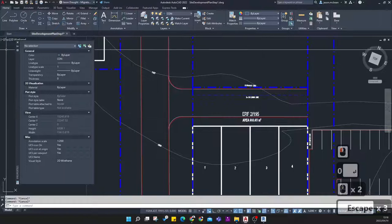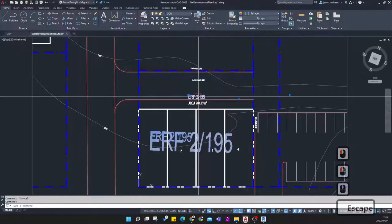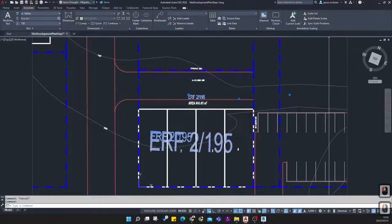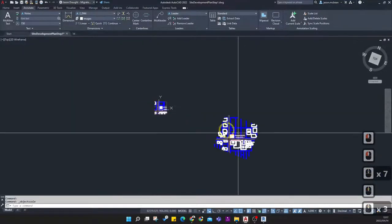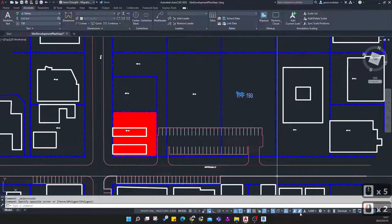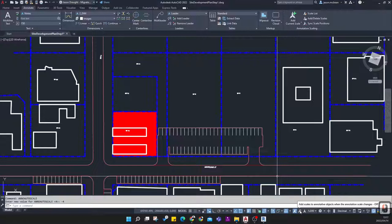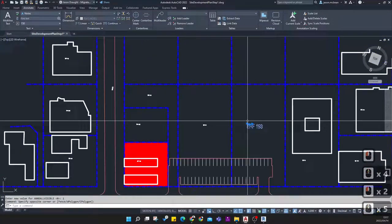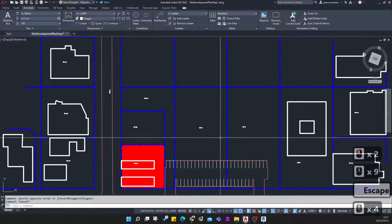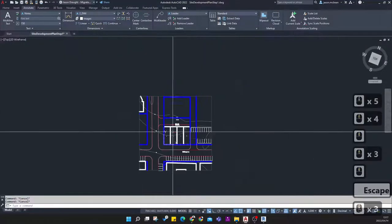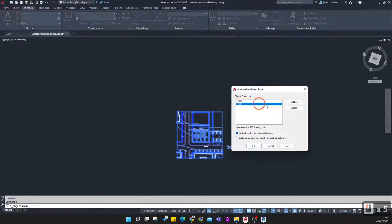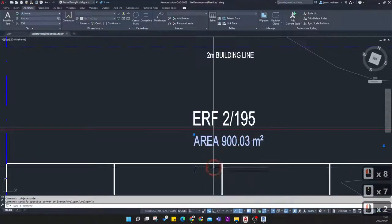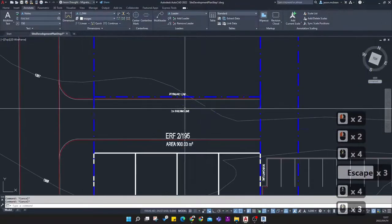When using AutoCAD's annotative fonts, these fonts have different scales assigned to them. Go to the Annotation tab, Add and Delete Scales — it shows all scales assigned to the font. You need to switch off the command that automatically adds scales to fonts. If you switch this off and change scales, annotation objects with a different scale won't show. Select everything, go to Add and Delete Scales, delete all scales, and keep only 1 to 200 because that's the scale you want to use.